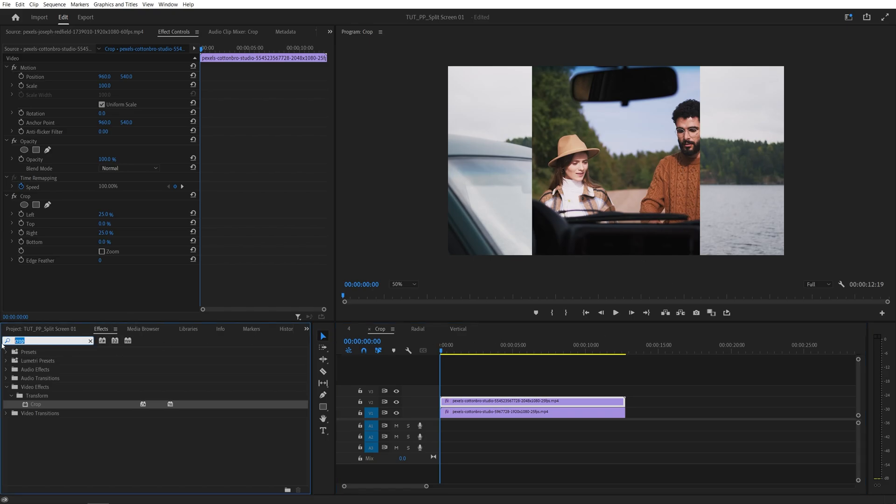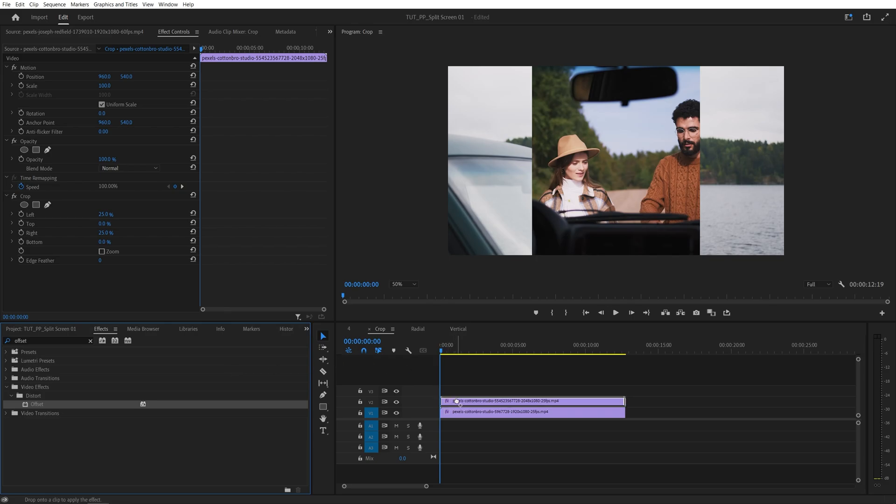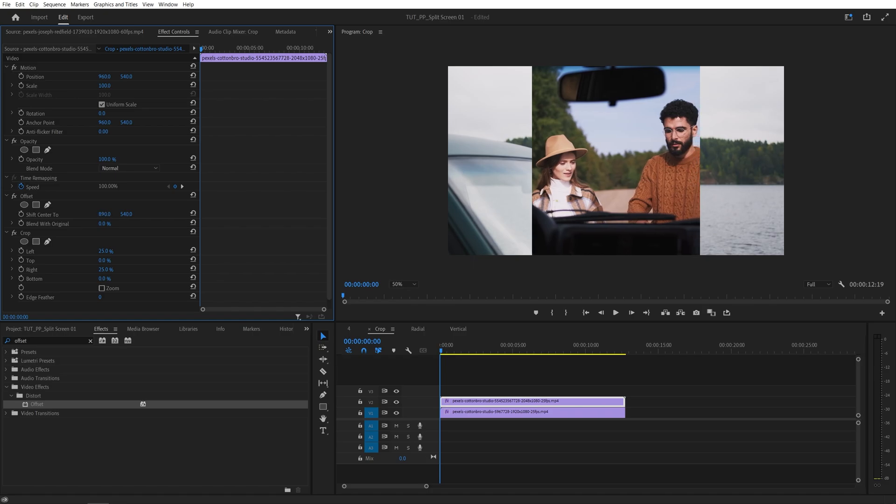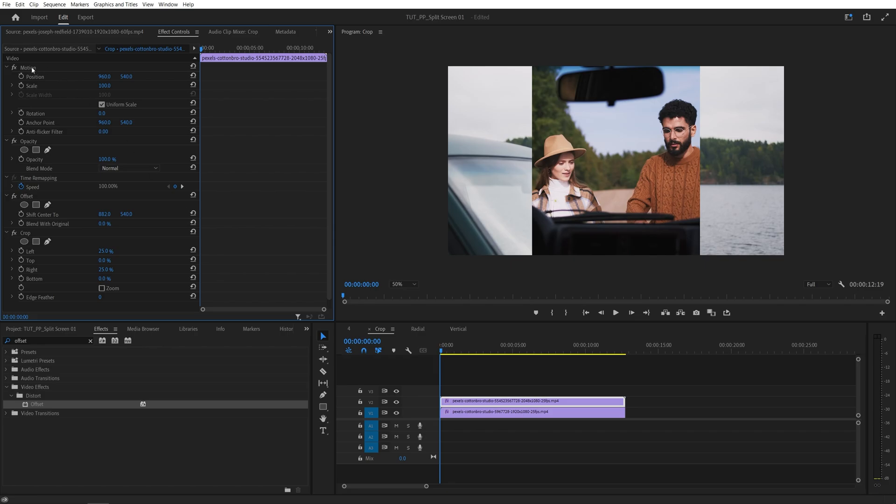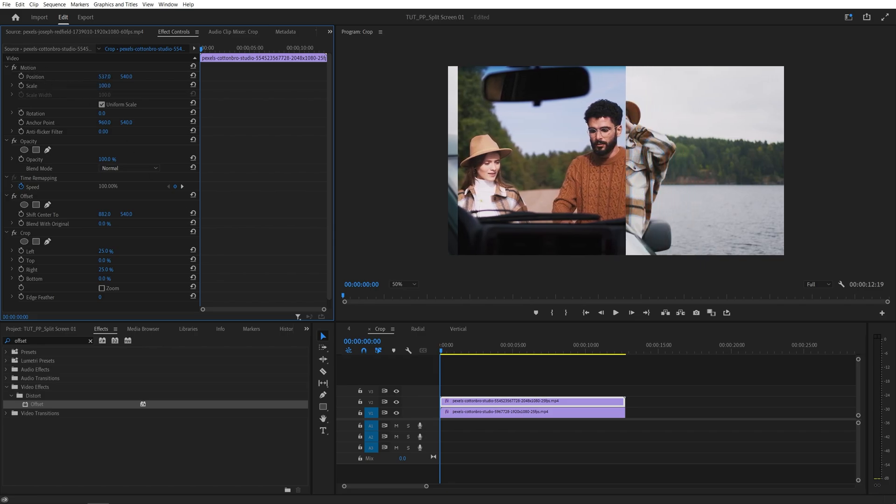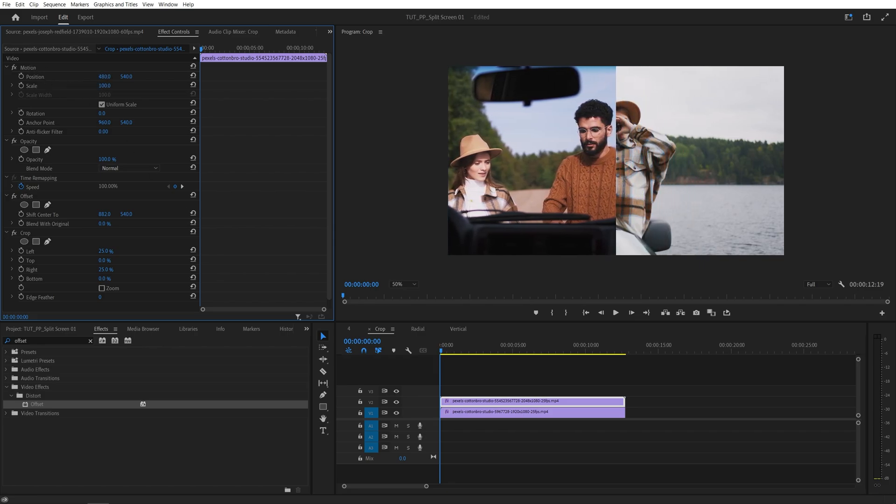And we can fix that by adding another effect. So if we search for Offset, and add it to the video, make sure you place it above the Crop. And here from the Shift Center To, you can reposition the video without affecting the cropped area. So something like that looks better. And then we can use the Position Sliders to move this video to the left all the way.